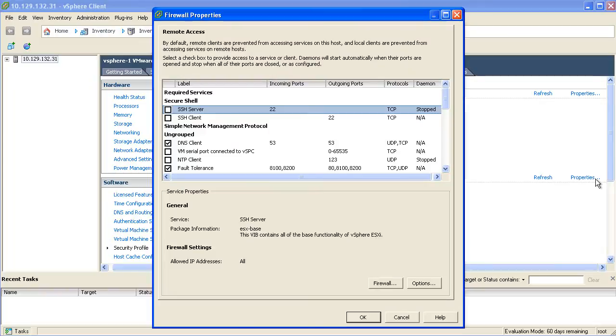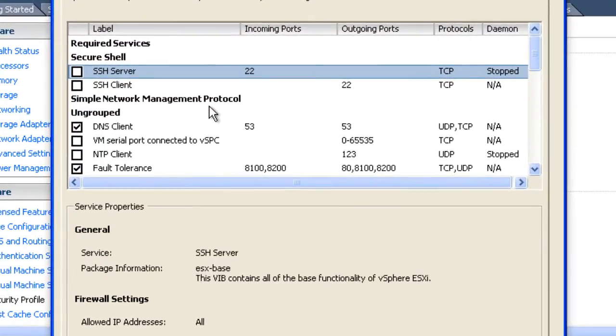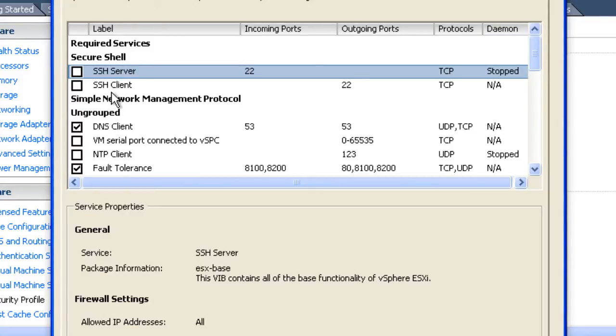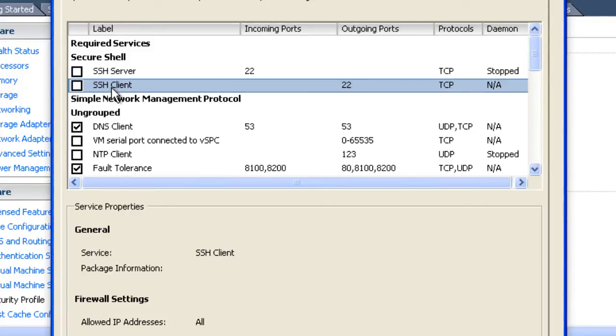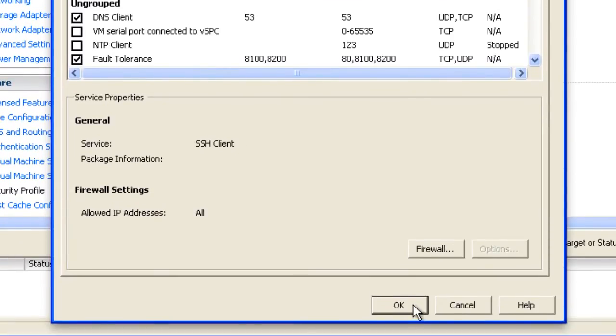Once you do that, you're presented with a window that allows you to enable or disable specific services through the firewall. You'll see here that by default, both the SSH server and SSH client, which is what we want in this case, are disabled or unchecked. So, in order to enable SSH client connections outbound from the server, all we need to do is simply check the box next to the SSH client and click the OK button.